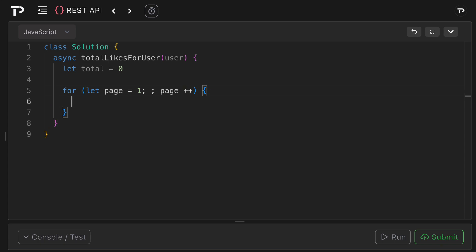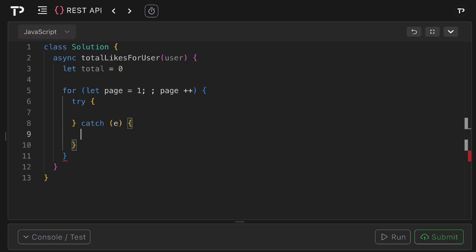Then we'll add a try catch block so any network or parsing errors causes a controlled exit from the loop. So we can say try and then in the catch what we can do here is we can simply break out of the loop.